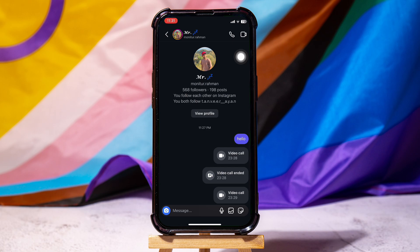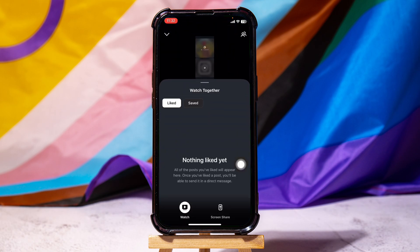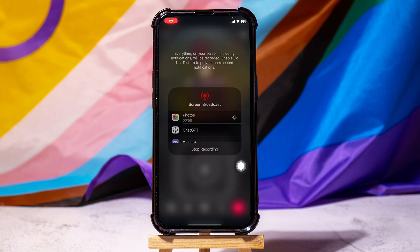Once they've joined the call, tap on this icon right in the middle. Then, you need to tap on the screen share option from here.